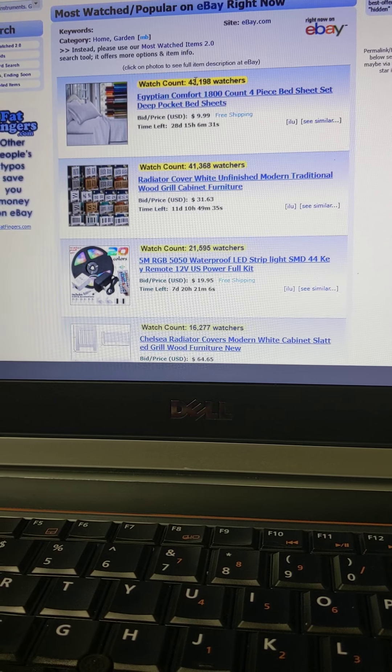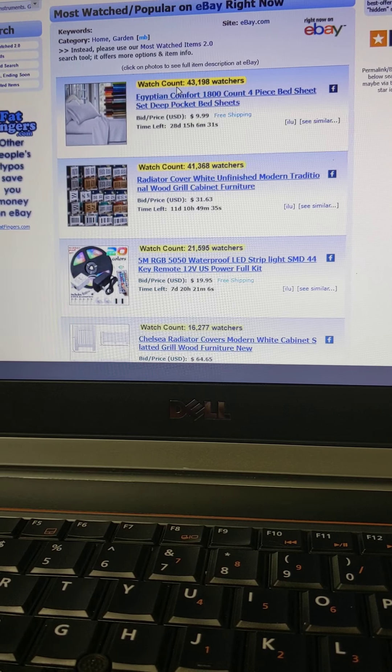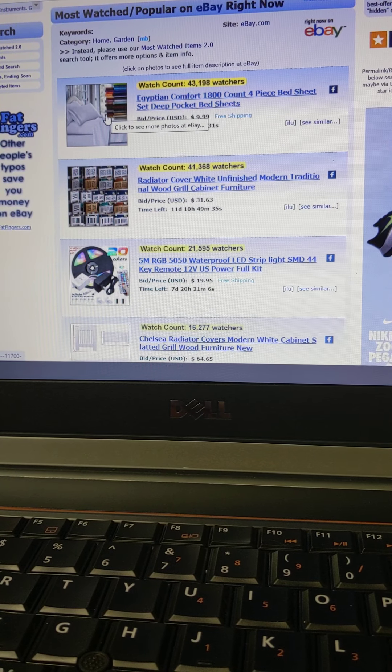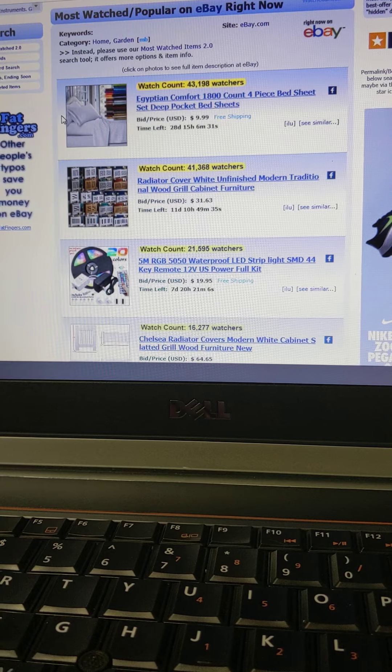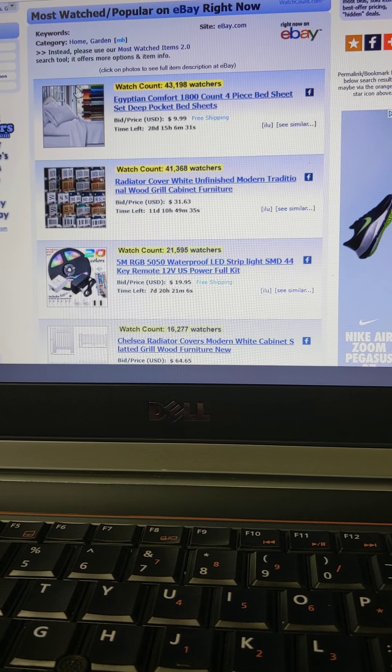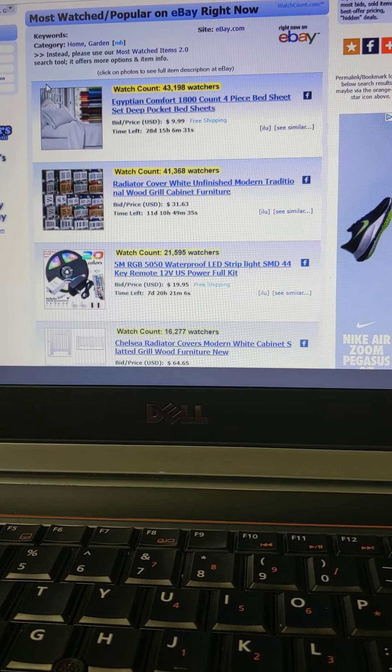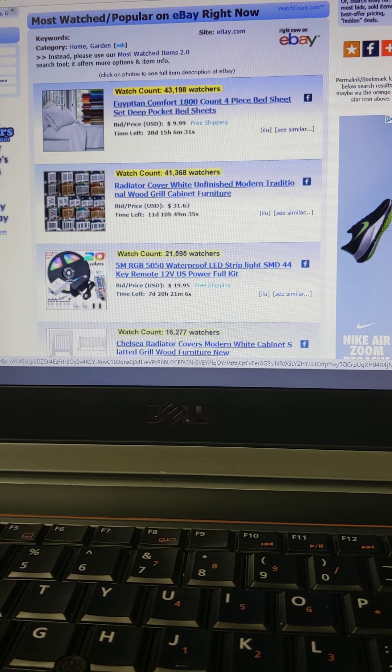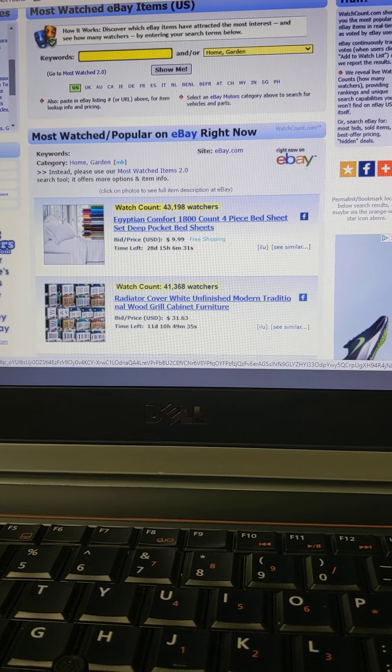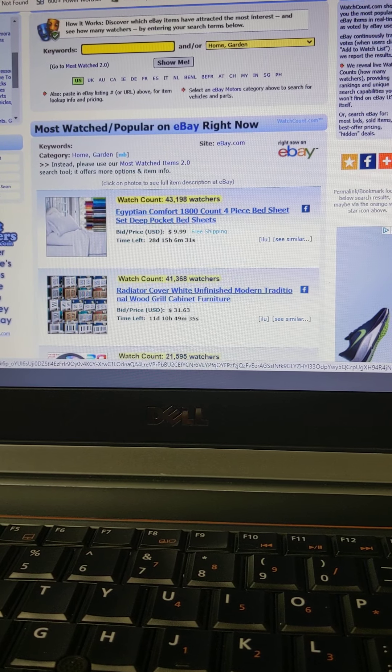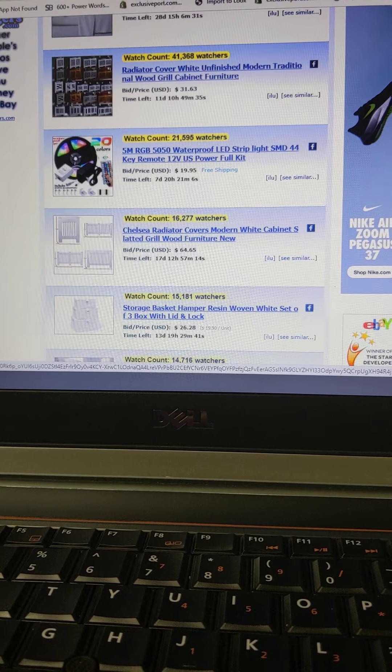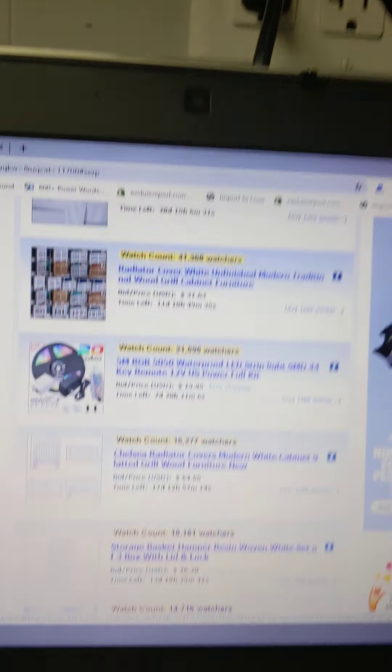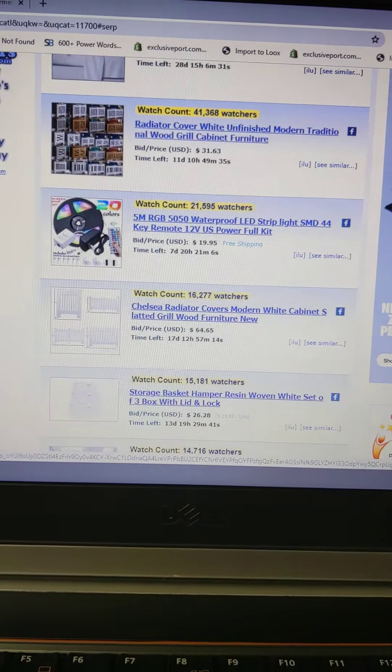This is Egyptian comfort four piece bed sheet. Wow, this is very nice, 1800 count four piece bed sheet. This is very nice. This is the most watched item. We can get ideas from this. This is the most watched on home and garden.